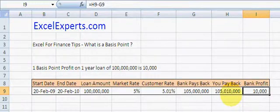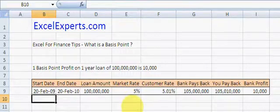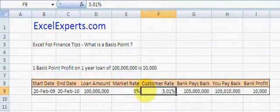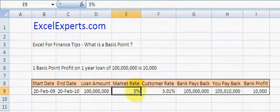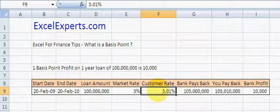So that is an explanation of what is a basis point. It is the unit in which investment banks will trade in order to make a market in certain products. This market here is making one basis point. You've been listening to ExcelExperts.com.